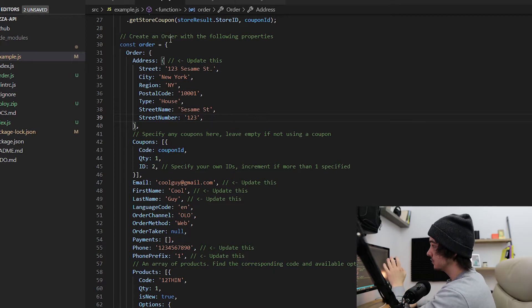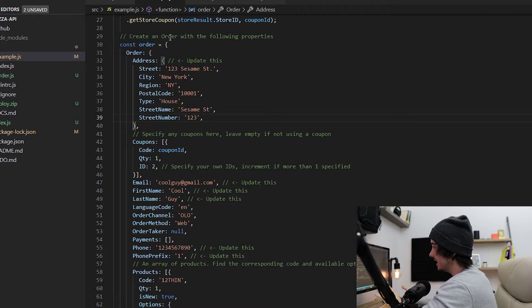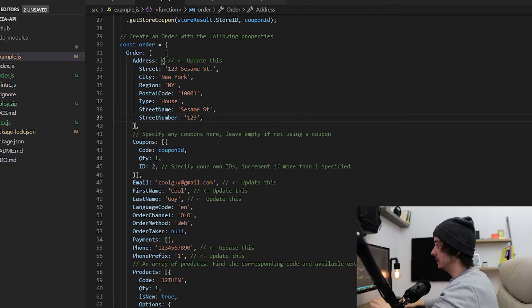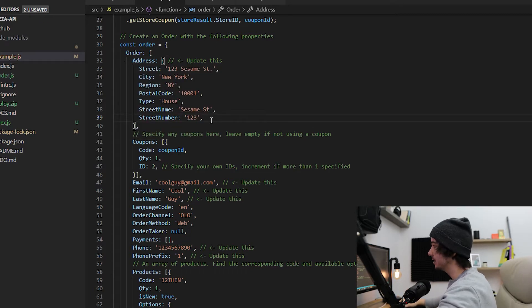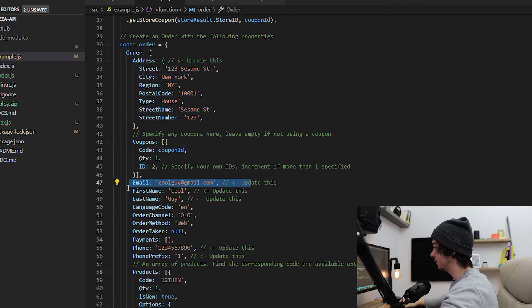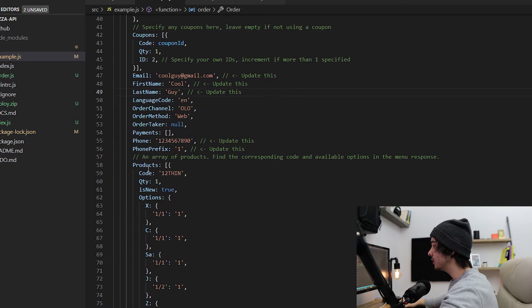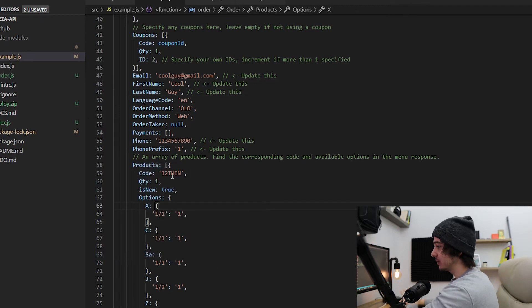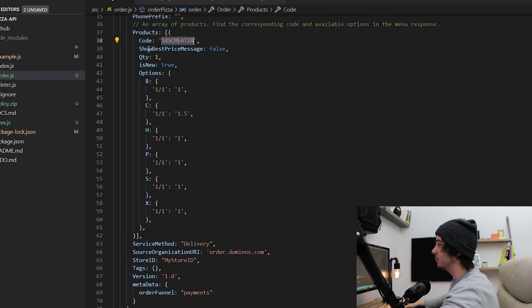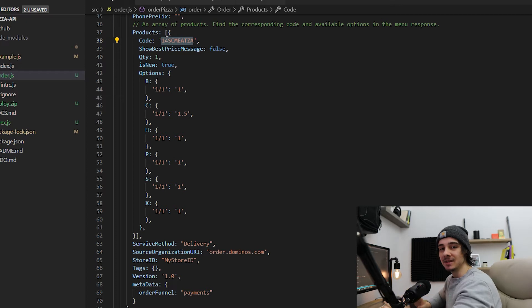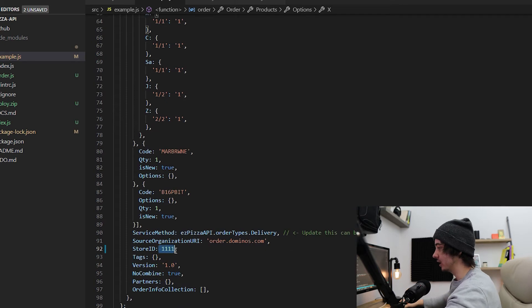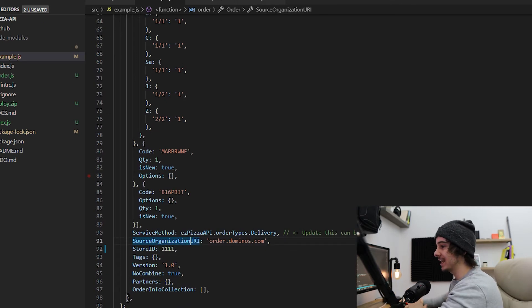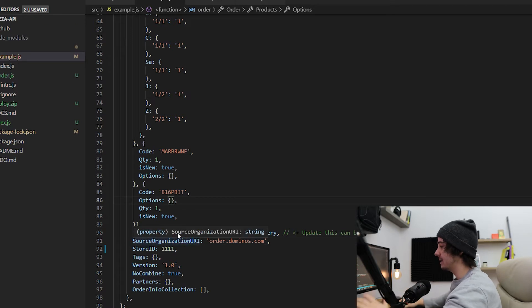I've already forked and cloned Coding Garden's repo from GitHub. Our order consists of a bunch of different parameters but we only have to worry about updating a few: basically our address, email, first and last name, phone number, and then we need to build our order. In Coding Garden's example he uses the code '12thin' which is just a thin crust pizza, but in my script I'll be ordering an item with the code '14schmizza' — basically just a pizza with a bunch of meat. Then I update the store ID, which can be found on the Domino's website when selecting a store to order from.